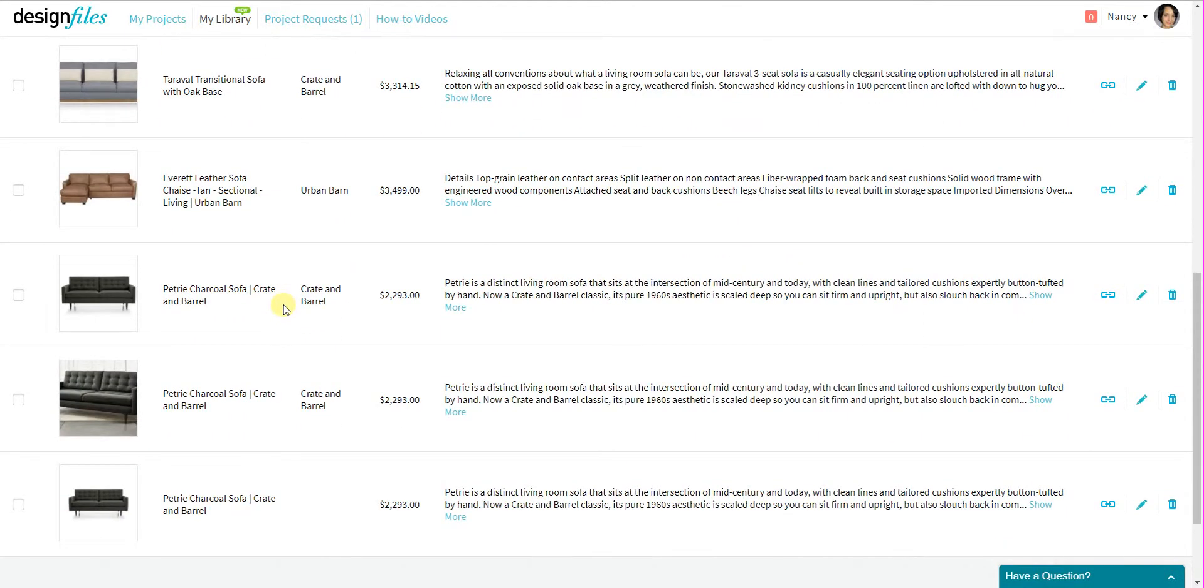I can browse all the individual prices and make the best selection for that particular client project that I'm working on.